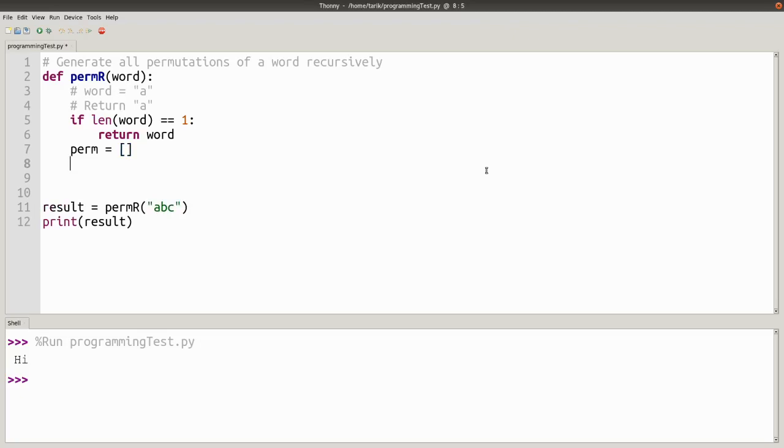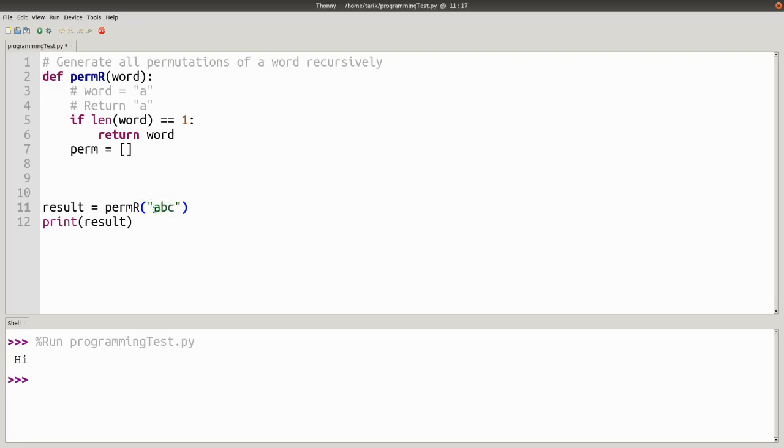Then what we can do is we can loop over each of the letters in our word. If I take A, what are the permutations of all the other letters? I'll put A at the beginning. If I take B, what are the permutations of all the other letters? I'll put B at the beginning. If I get C, what are all the permutations of the other letters? I'll put C at the beginning.